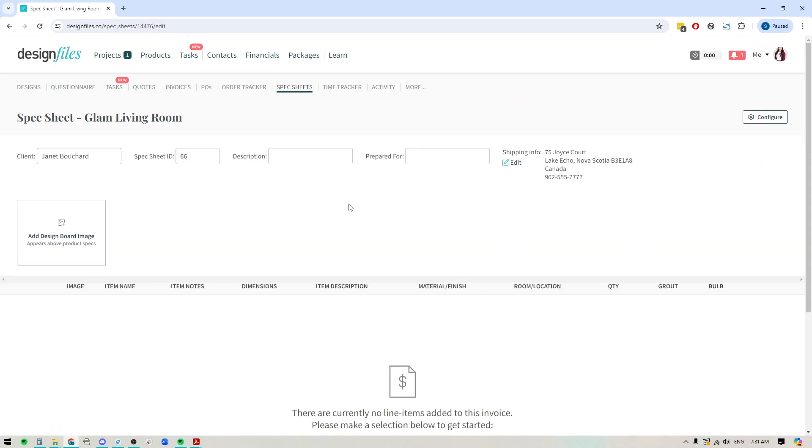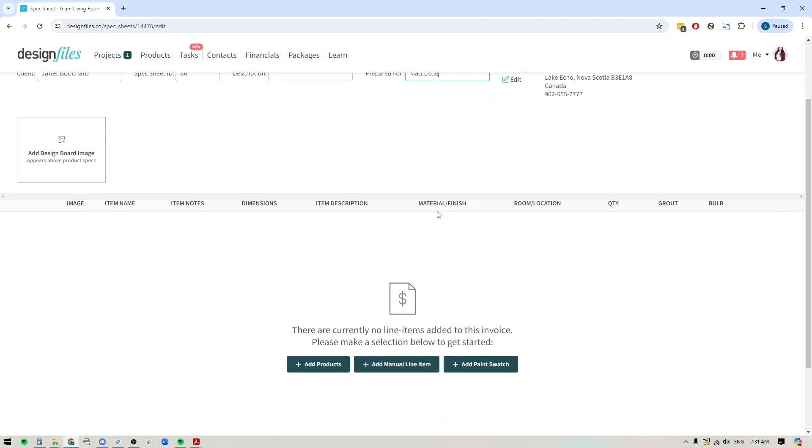Now, when I do that, it'll bring me into the spec sheet template where we can see the client's name has been pulled in. We've got the ID for the spec sheet. If you're preparing this for a contractor, you can put in your contractor's name and over here, you've got your client's contact information.